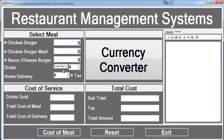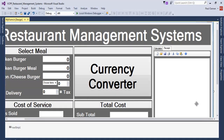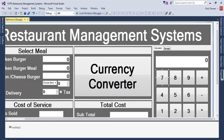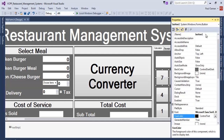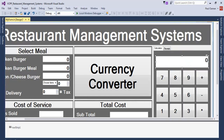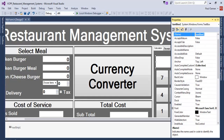Now let's come back and give all these buttons proper names. For example, name this one 'btn7'. Name the text display control 'txtDisplay'. I'll speed that up and get back to you.